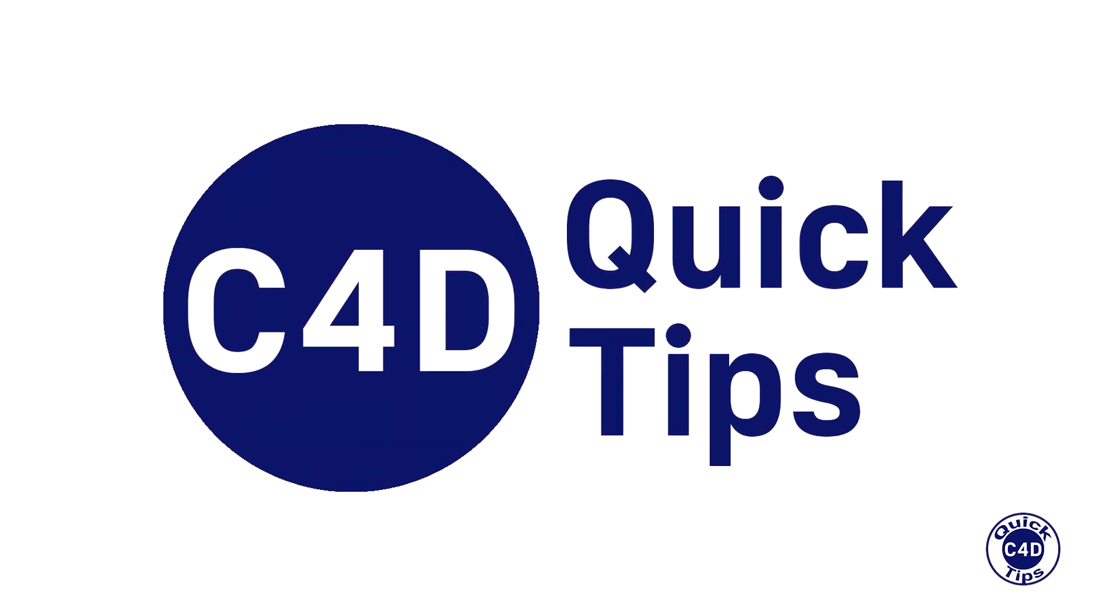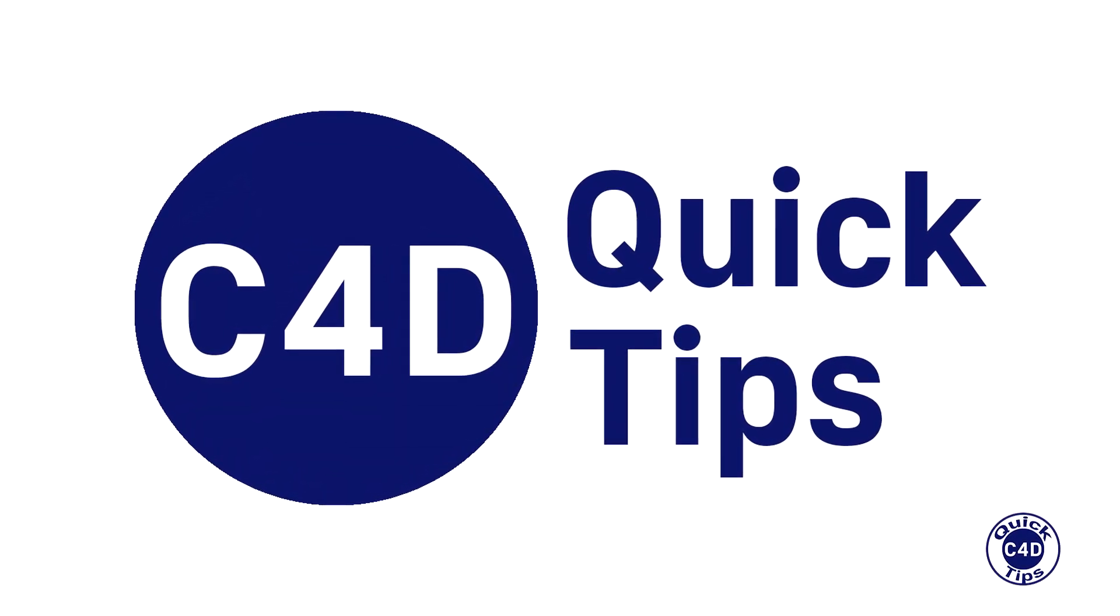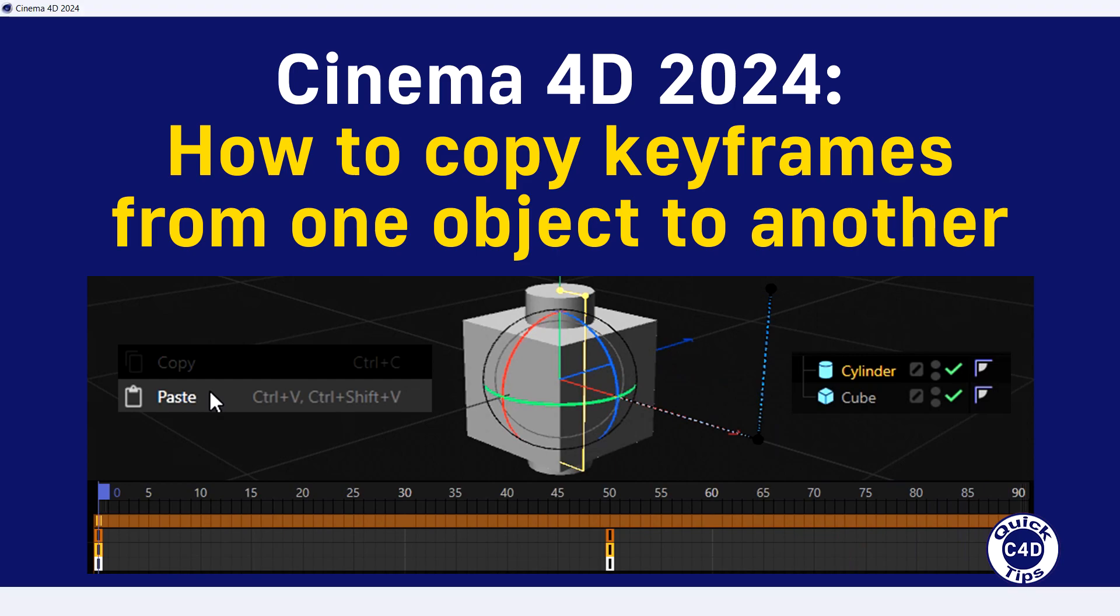Hello! This is Cinema 4D Quick Tips and today we will show you how to copy the keyframes that make up the animation from one object to another.